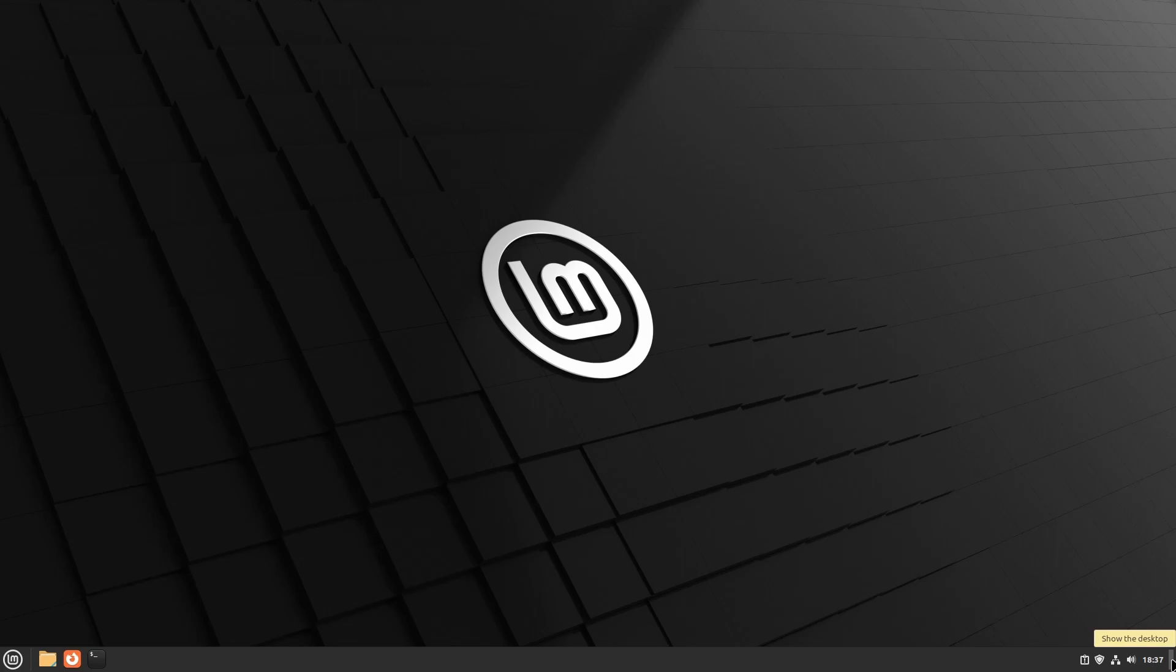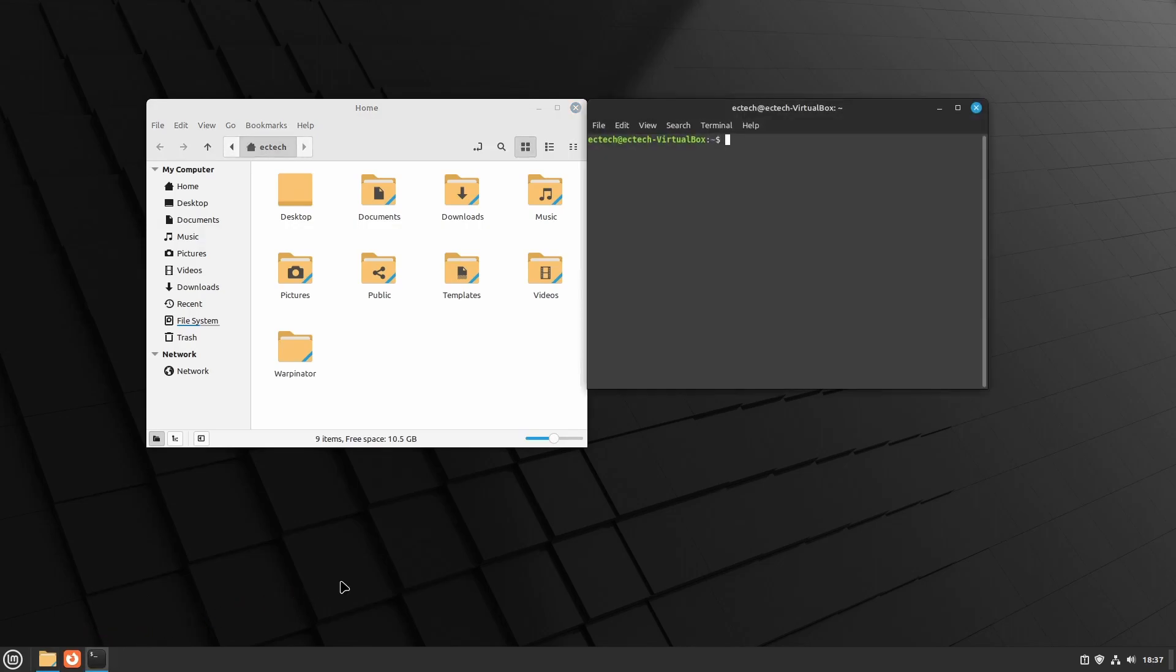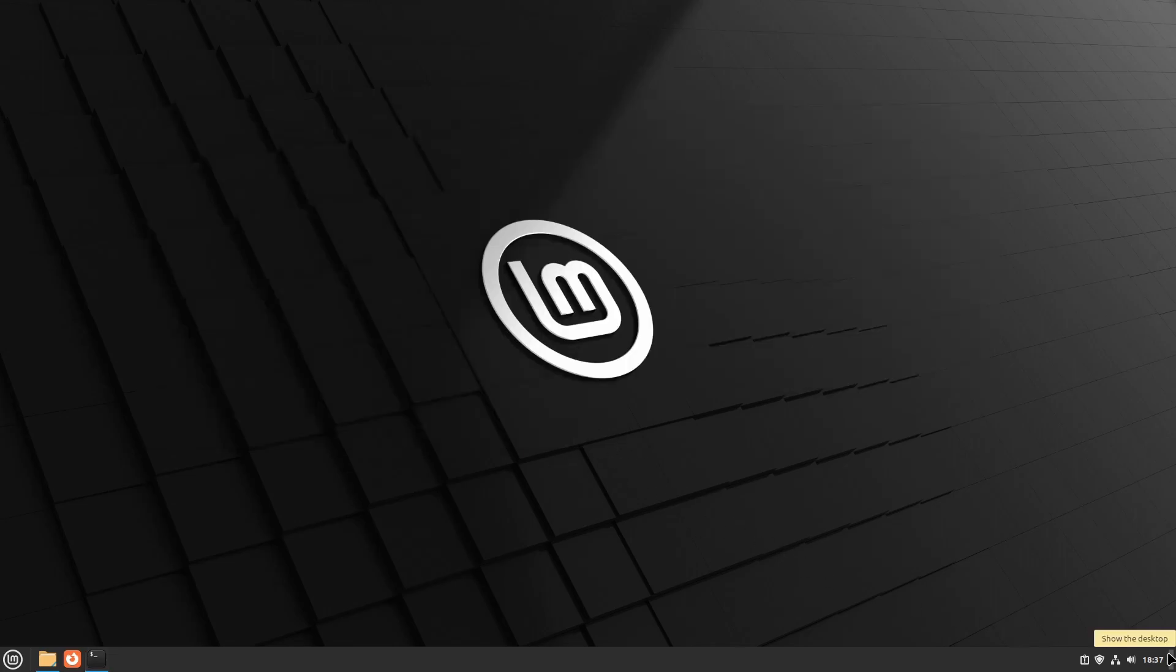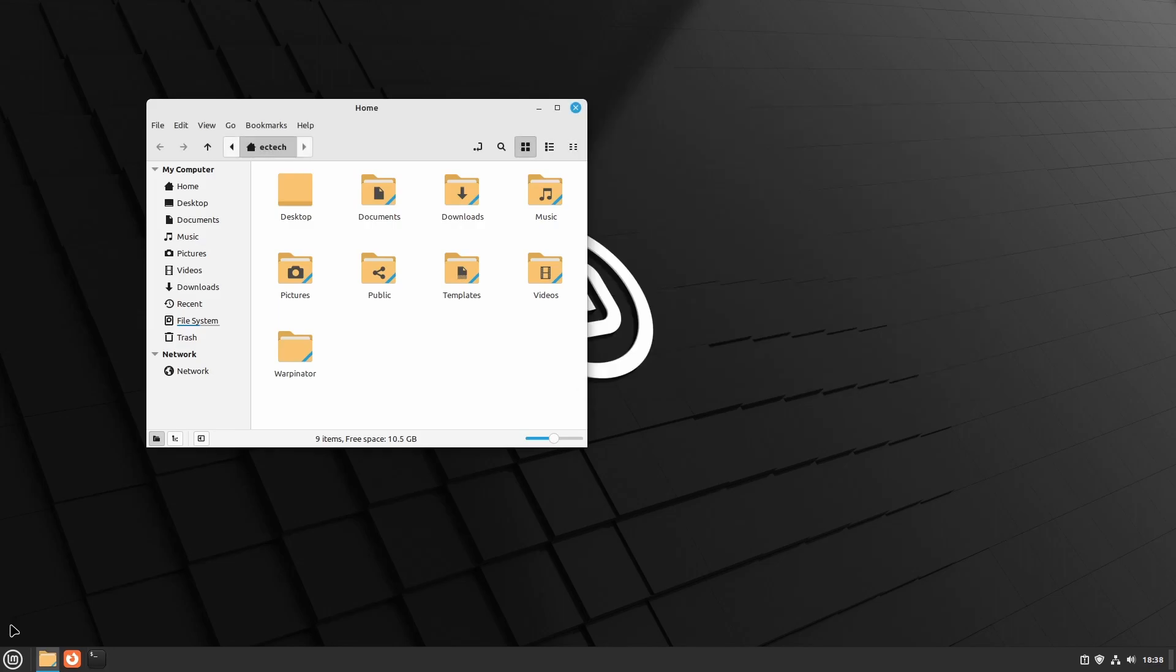What that does is if you have apps open, for example the terminal and the file manager here, you click on it and it minimizes all windows.